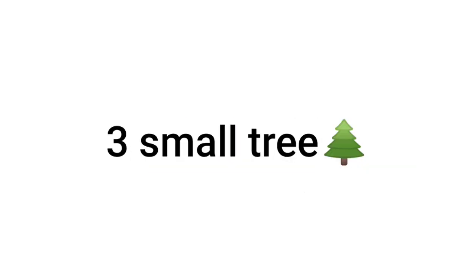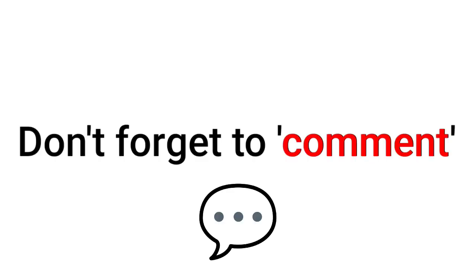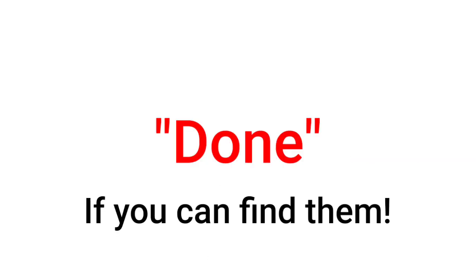I have hidden 3 small trees in this video. So you have to find all 3 trees. You can also rewind the video to find them. Don't forget to comment Done if you can find them.